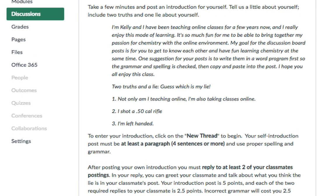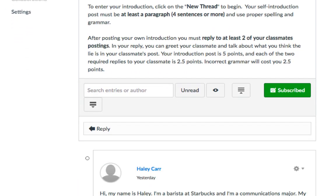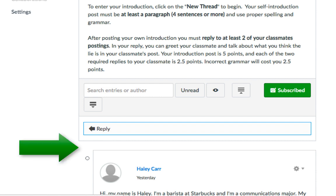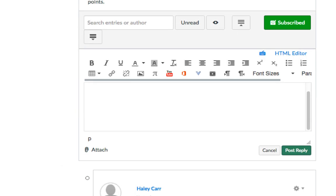After you read all the instructions in the discussion board, what you're going to do is scroll down to where it says reply. You do not create a new thread in Canvas. Notice what you do is you reply. So to do your own original post, click reply and then go ahead and type whatever information you want in here to introduce yourself and that type of thing.